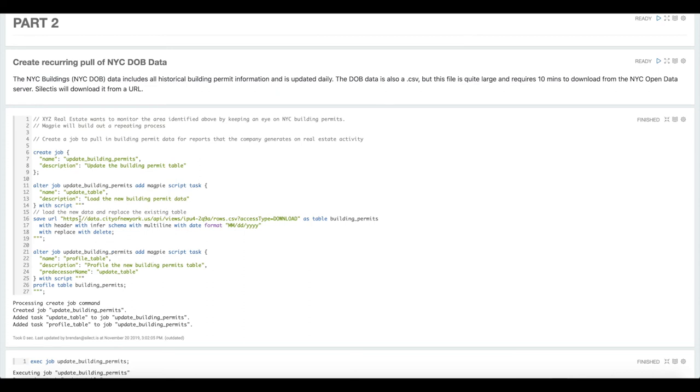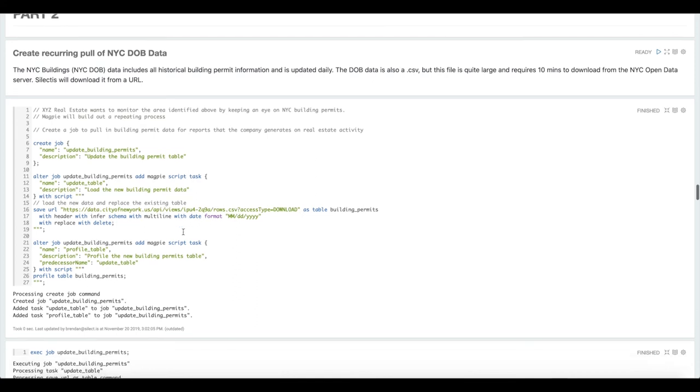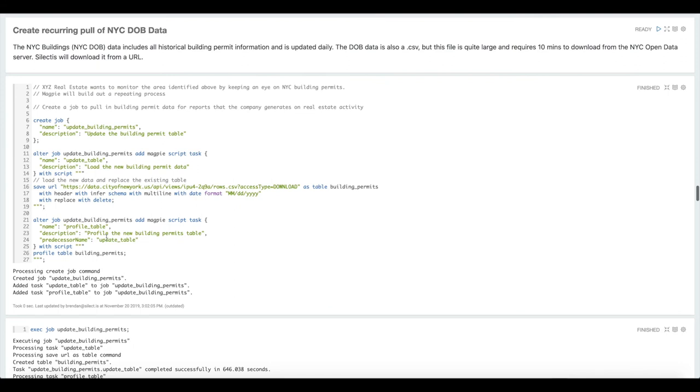Here we're just using two simple Magpie script tasks. The first one is going to use that save URL as table command to save the building permit information as a new table. And then we're going to have another task that just profiles the table after we've saved the new data. So that when we come in, in the morning after this job runs at night, we have an updated profile of that building permit table.